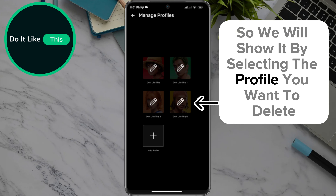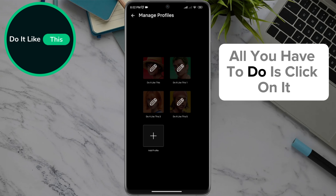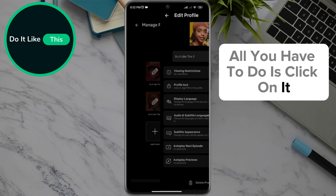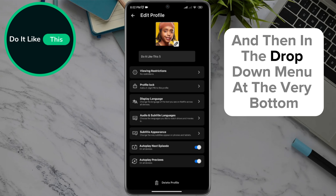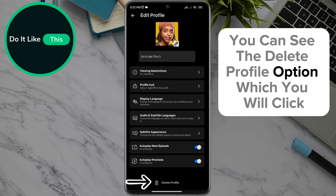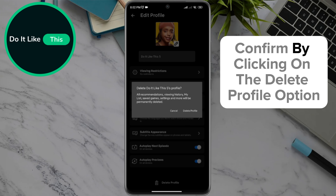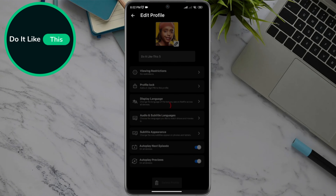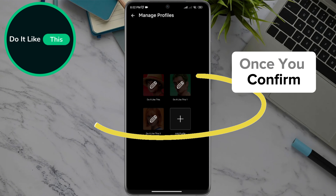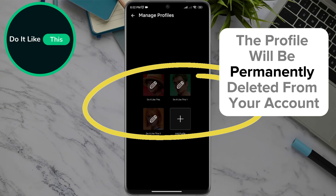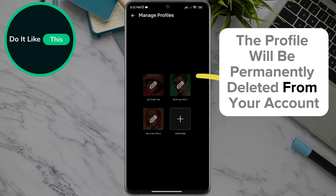By selecting the profile you want to delete, all you have to do is click on it, and then in the drop-down menu at the very bottom you can see the Delete Profile option, which you will click. Then, on the next window, confirm by clicking on the Delete Profile option. Once you confirm, the profile will be permanently deleted from your account.